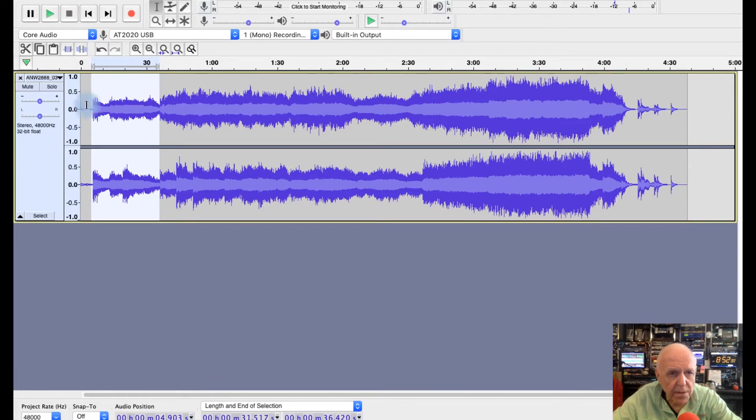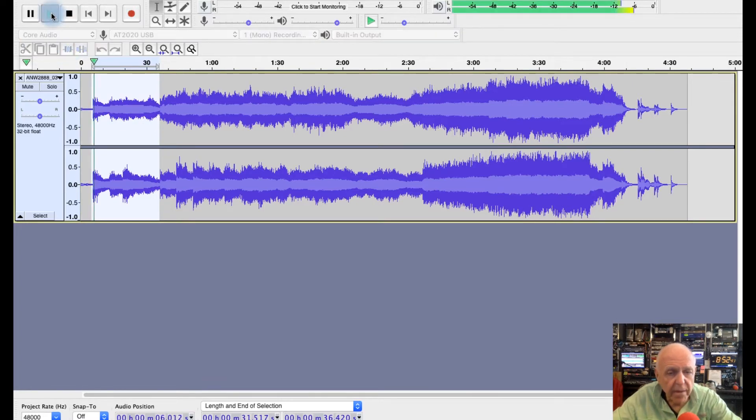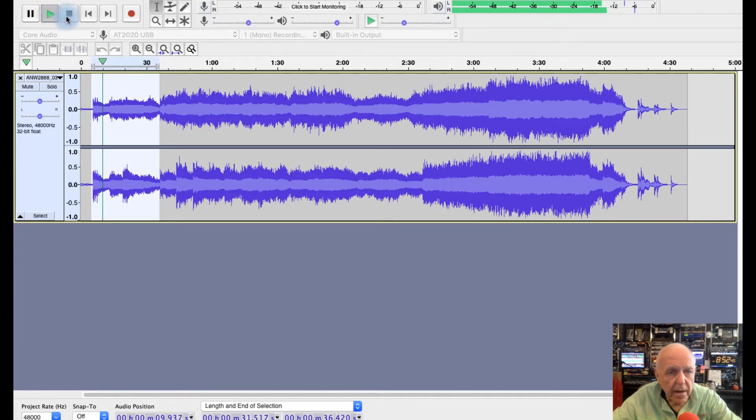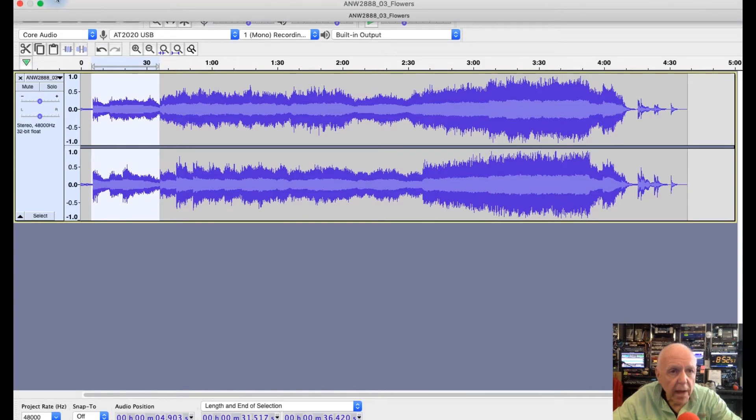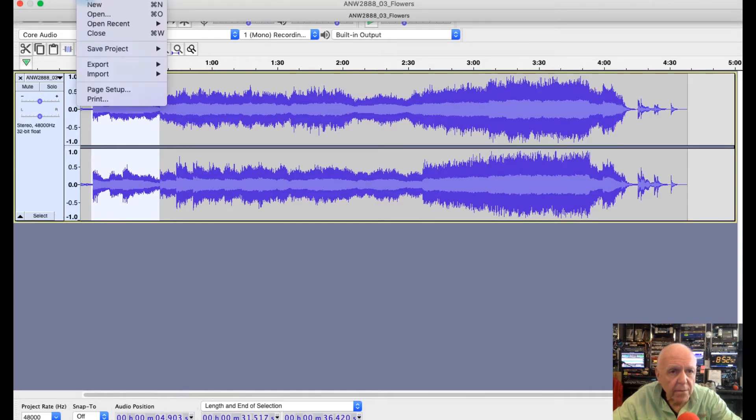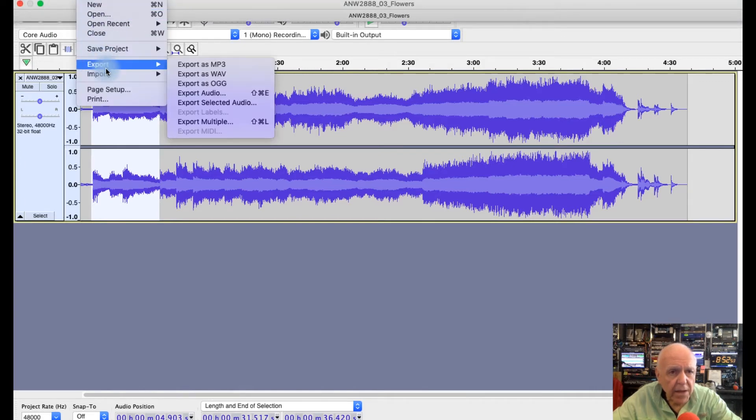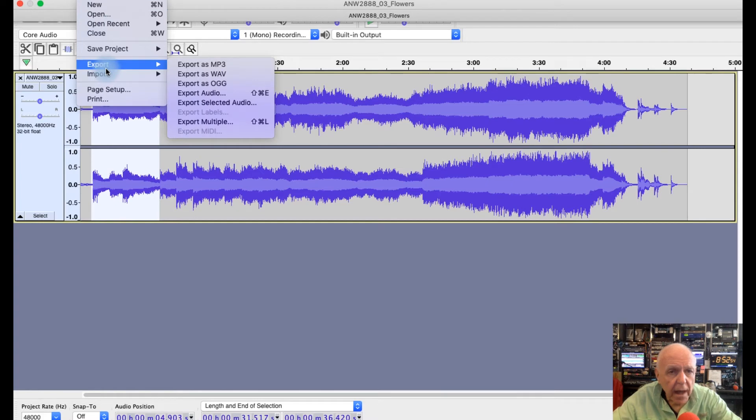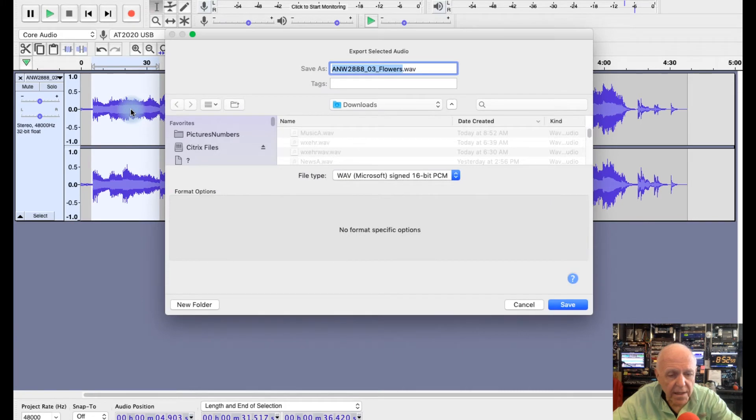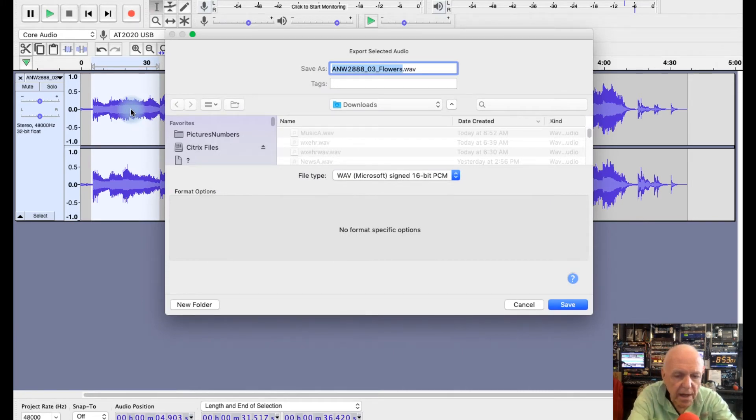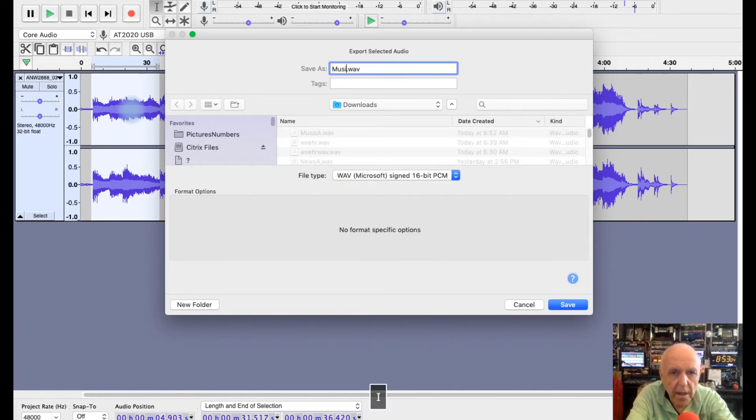So let's record the next part. This is another song, right? Okay, we're going to call that your next song. Then all you need to do is go up here and go to File and then hit export selected audio. Make sure you go to selected audio, that's what you have selected here. And we're going to call this music B.